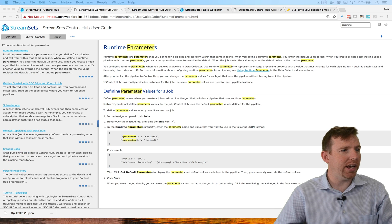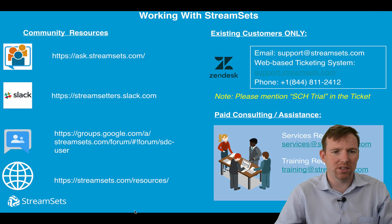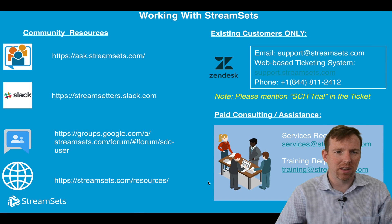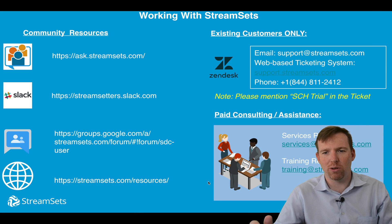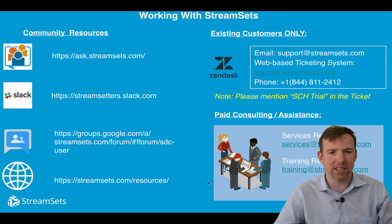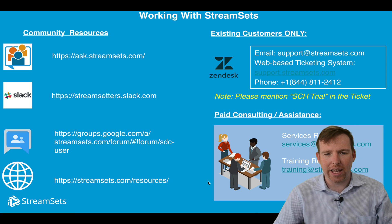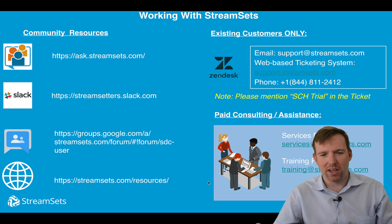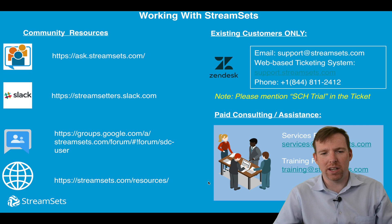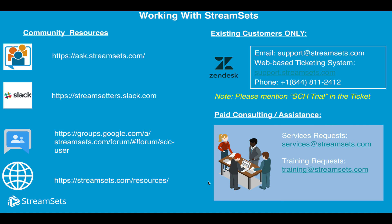Beyond that, feel free to reach out to us. We have ask.streamsets.com, it's a little bit like Stack Overflow. We have a Slack channel, a Google group, plenty of information online if you go to streamsets.com. Thanks for watching.